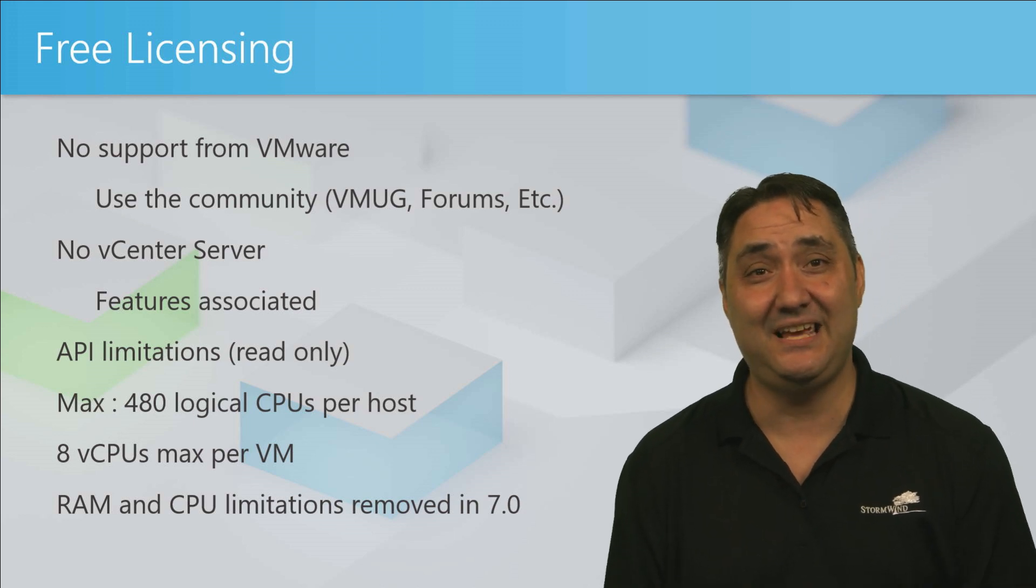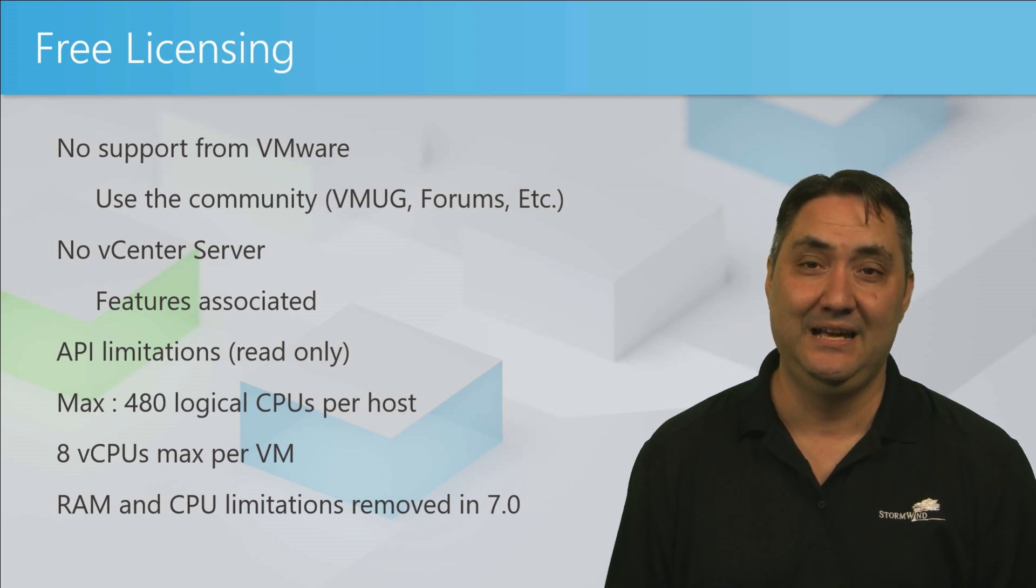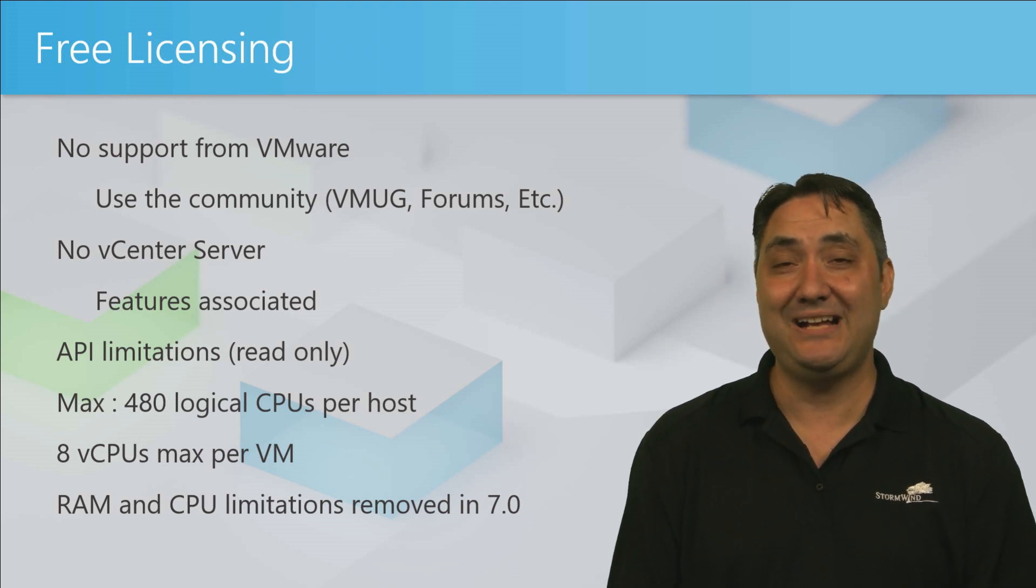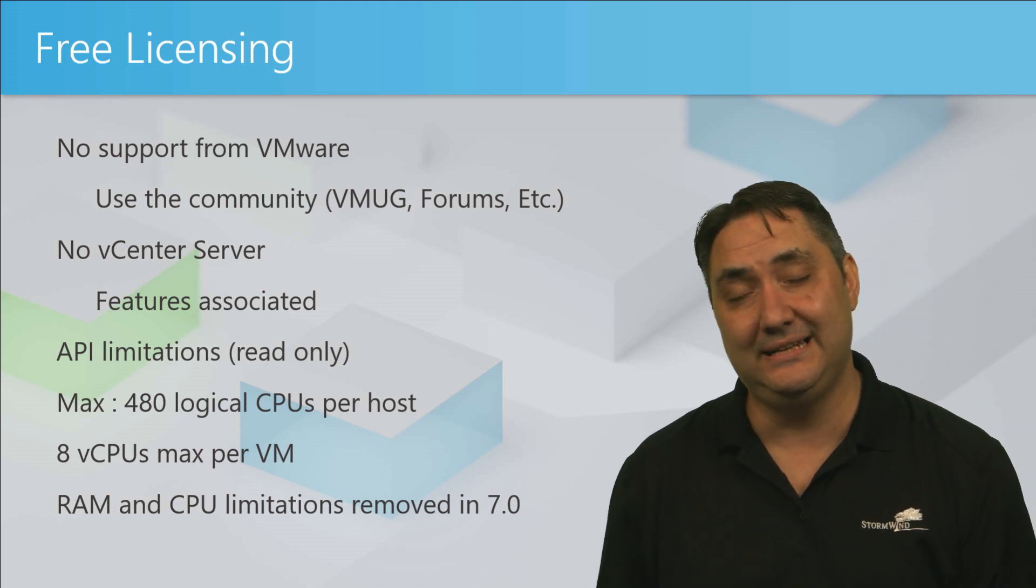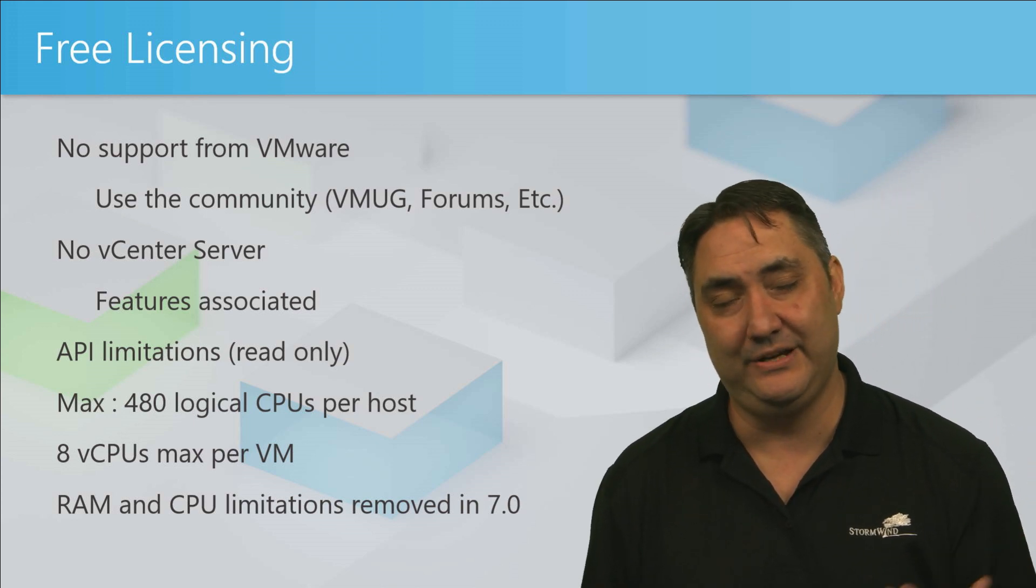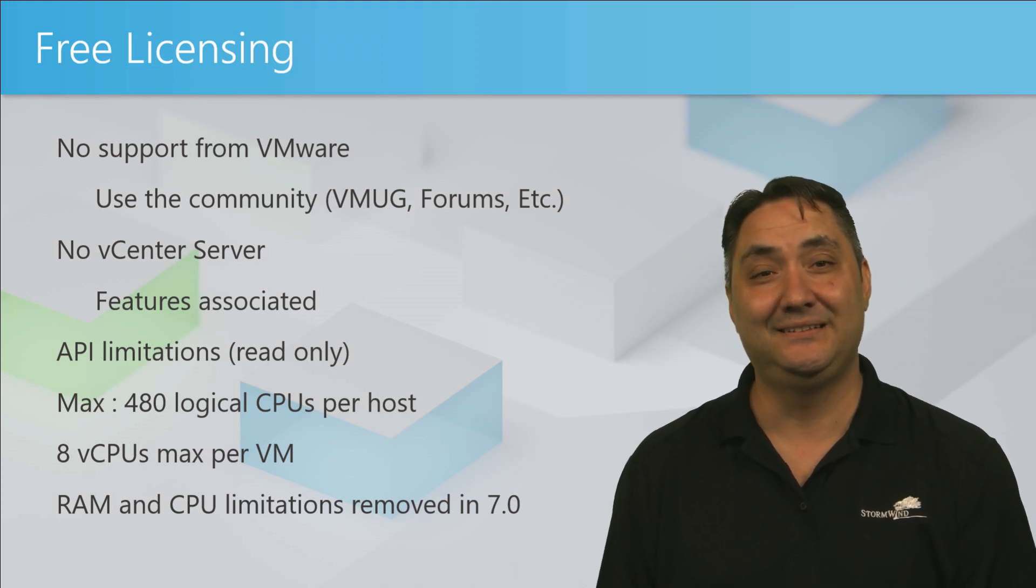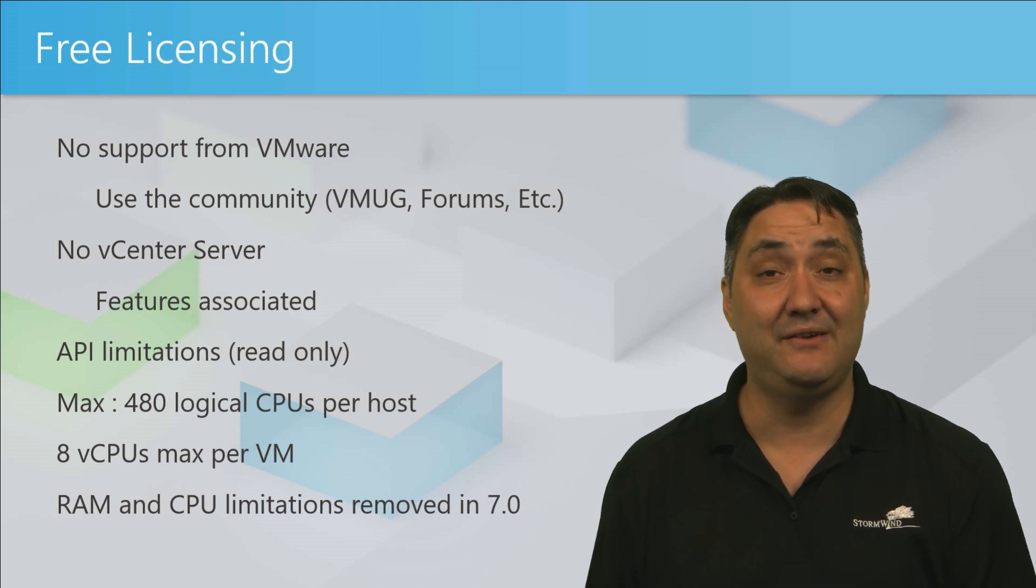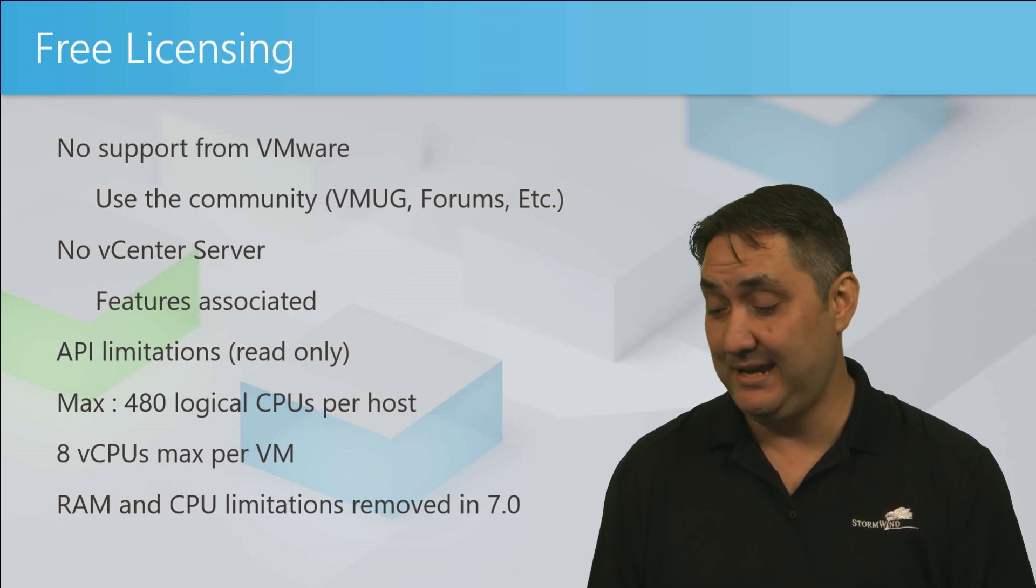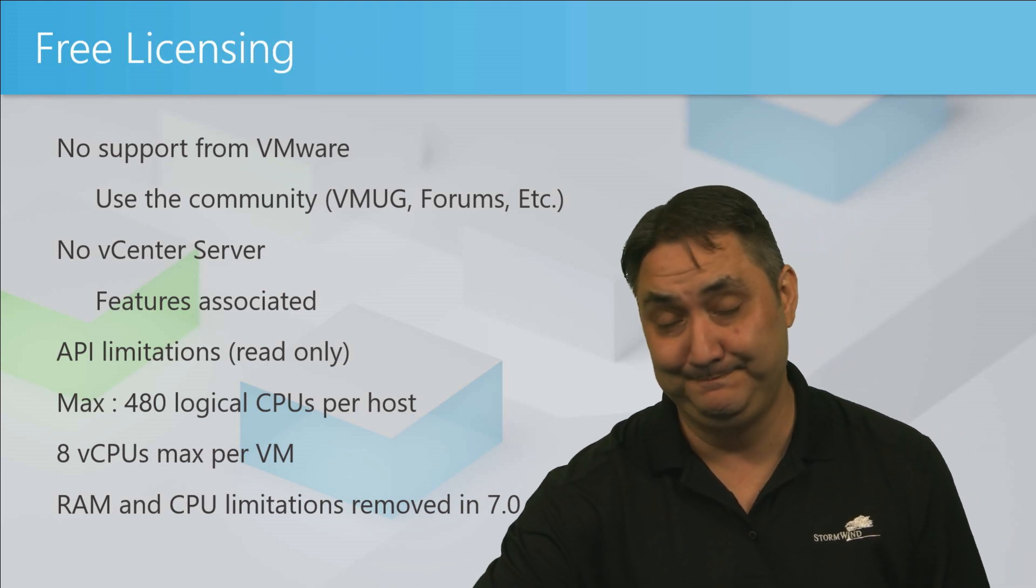So that's it for me. Sorry I got a little excited there. Free licensing, anything free always gets me going. This is Russ Long from Stormwind. I hope you have a great one and happy virtualization everyone.